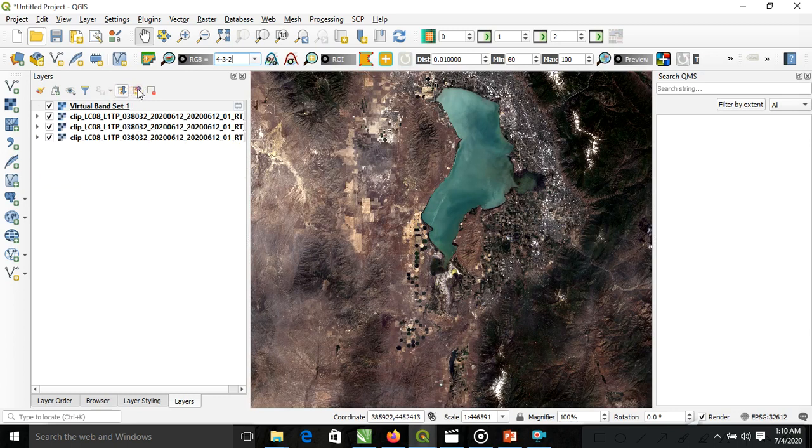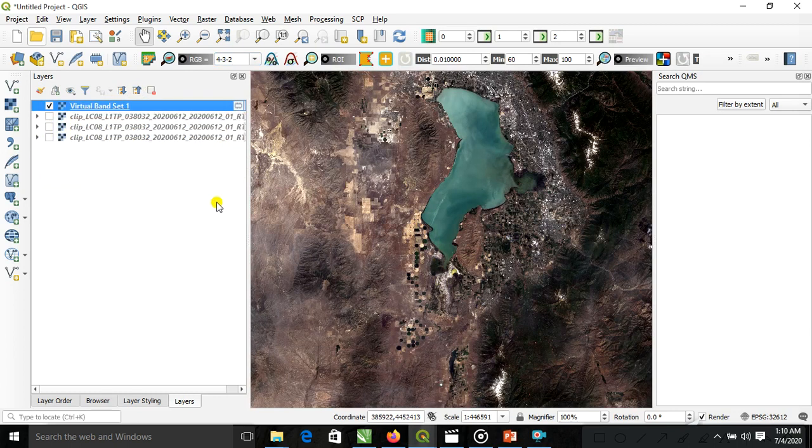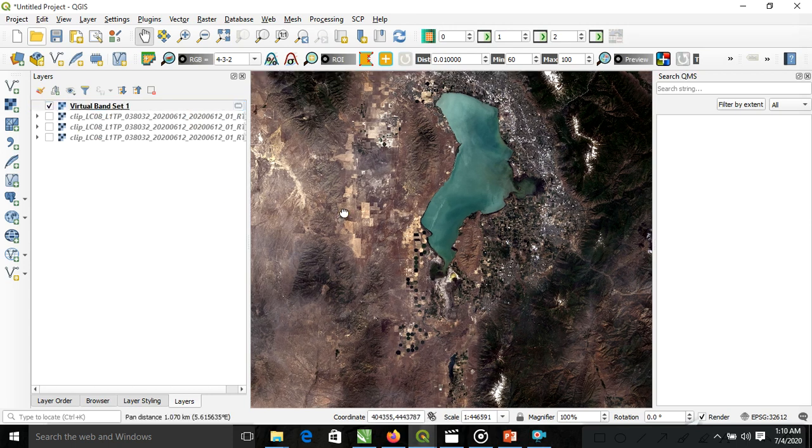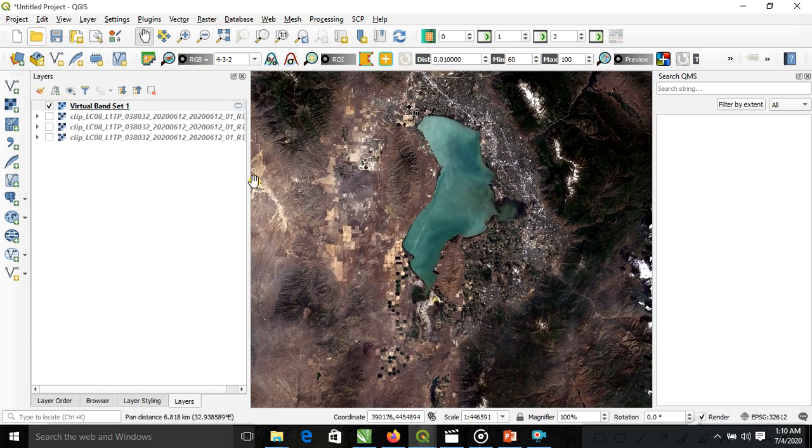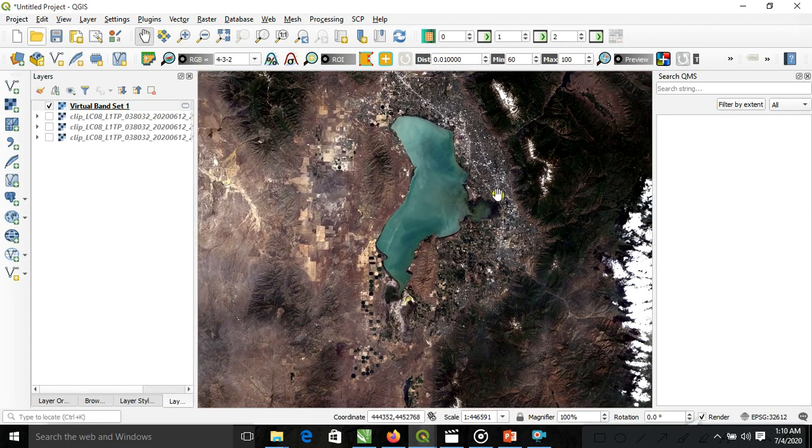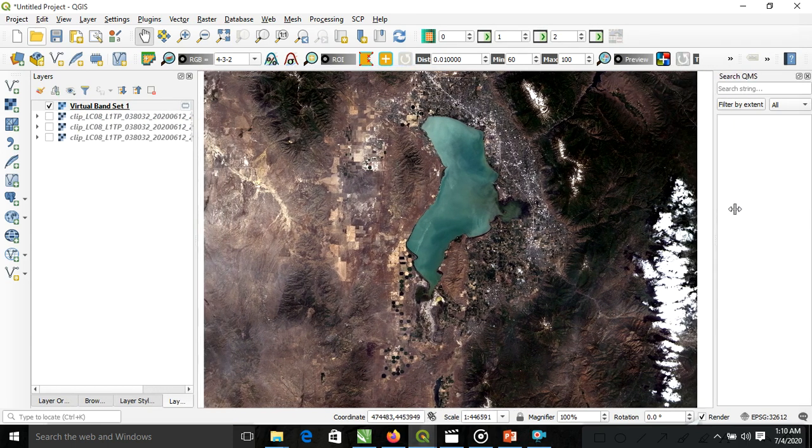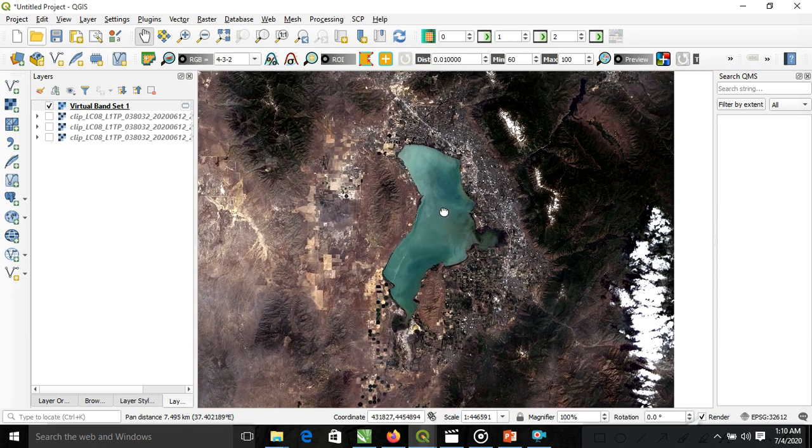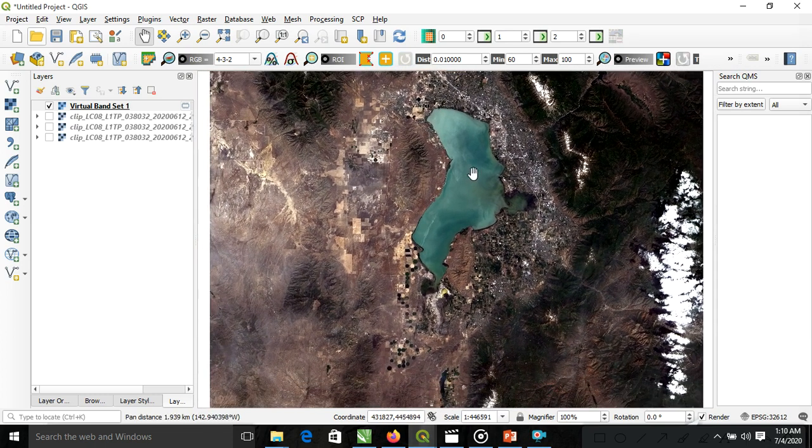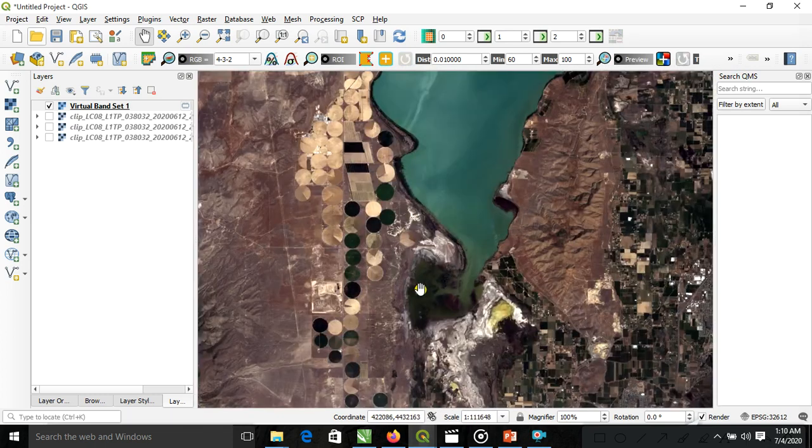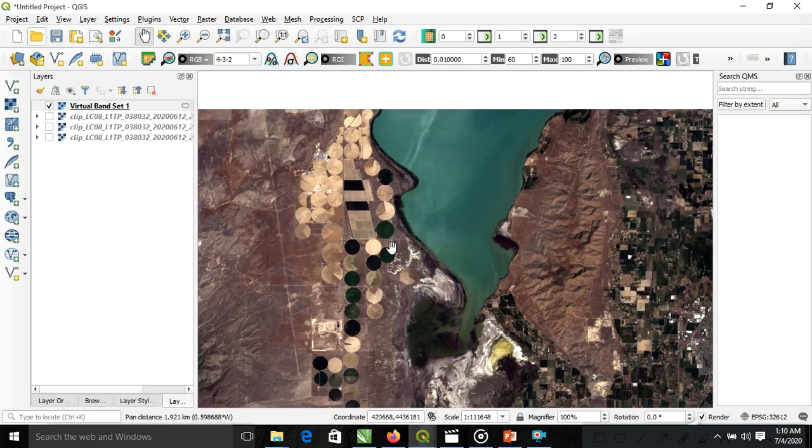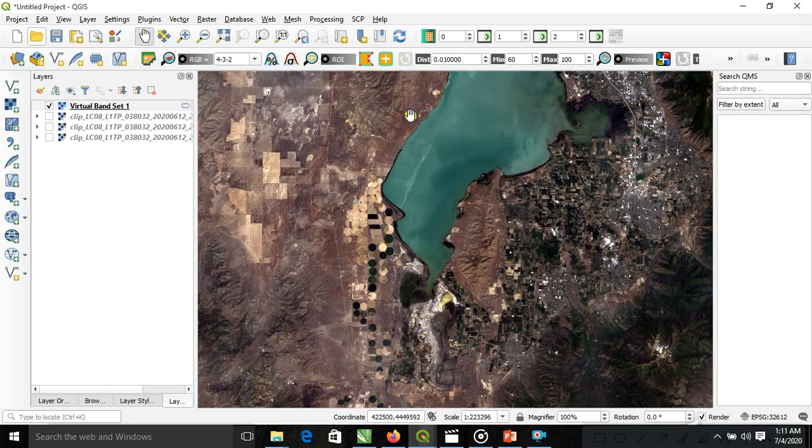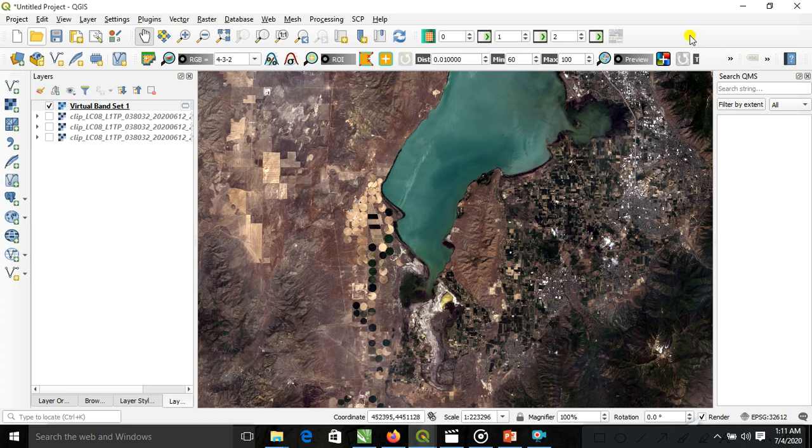Now we uncheck the single band. This is the virtual band combination. We can see here. Also we use here some correction, some change in that layer rendering.